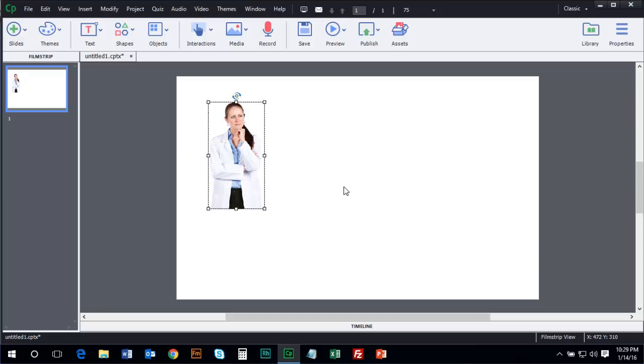Now, the assets that come with Captivate through the media tool are great, but they're only going to get you so far. And one of the really cool things about Captivate 9 is Adobe and the eLearning Brothers teamed up, and you'll find this assets tool on your toolbar.